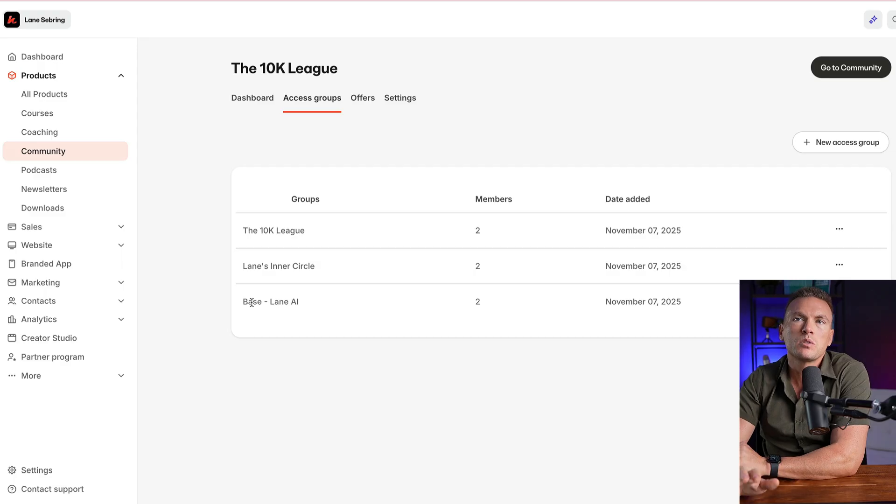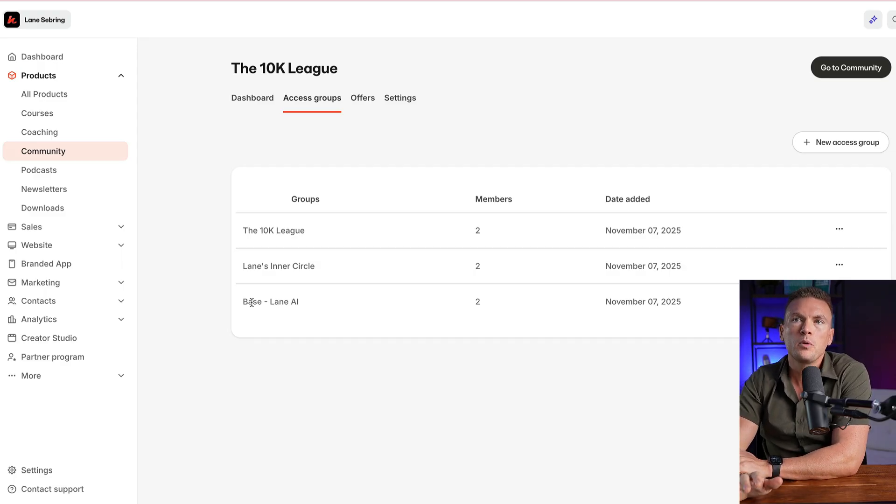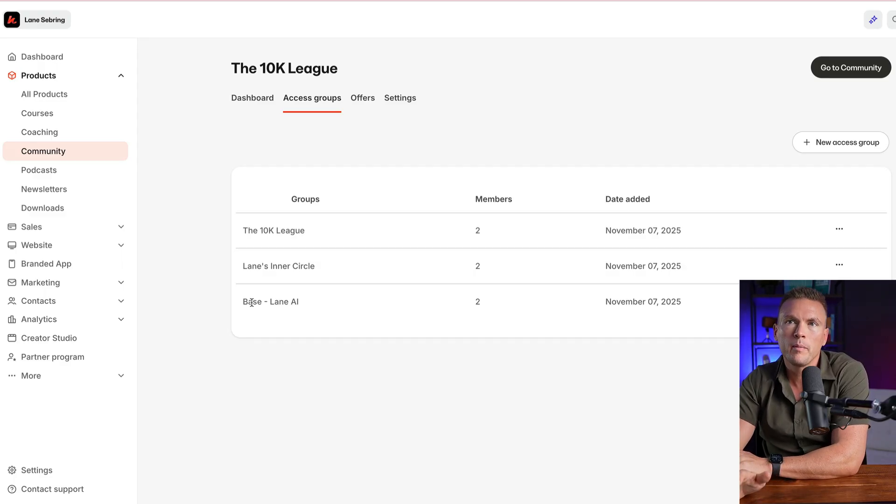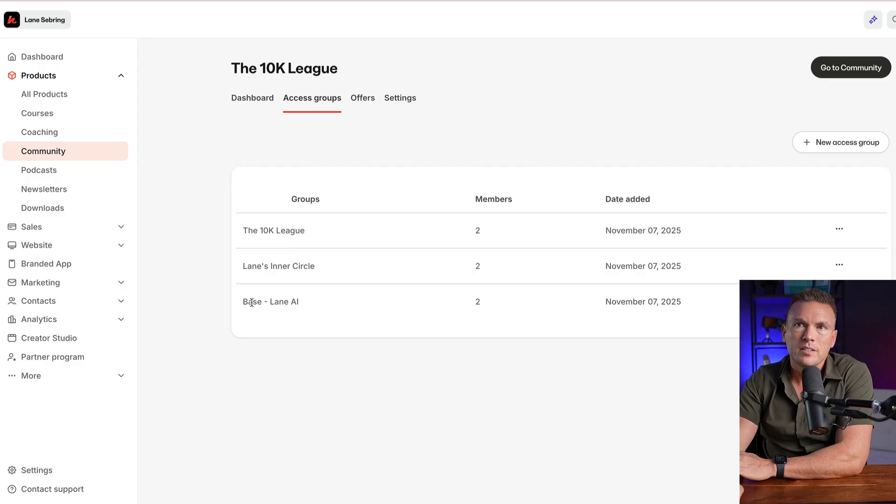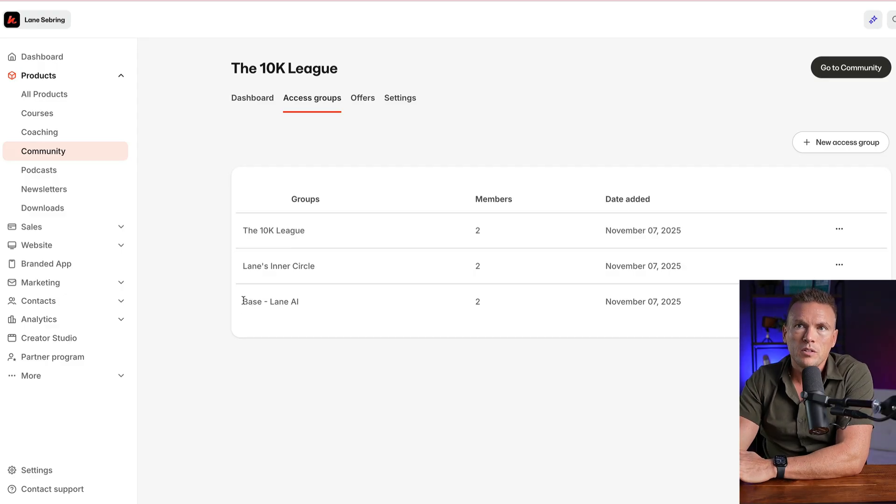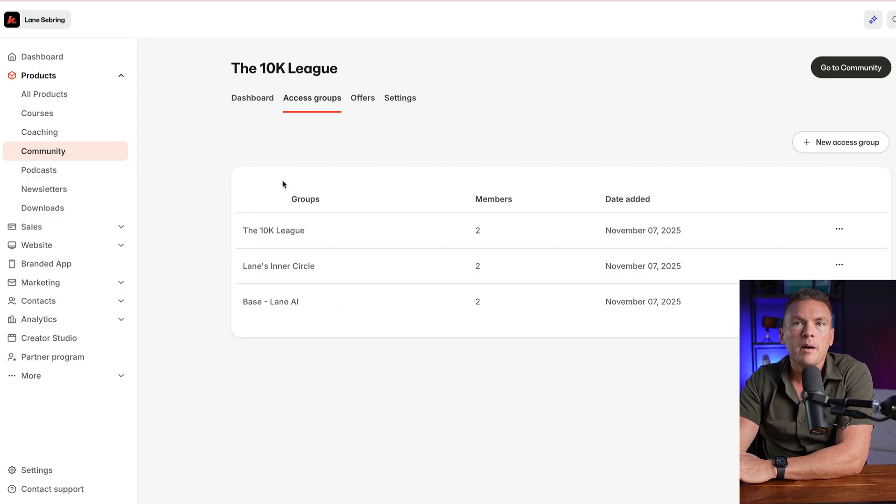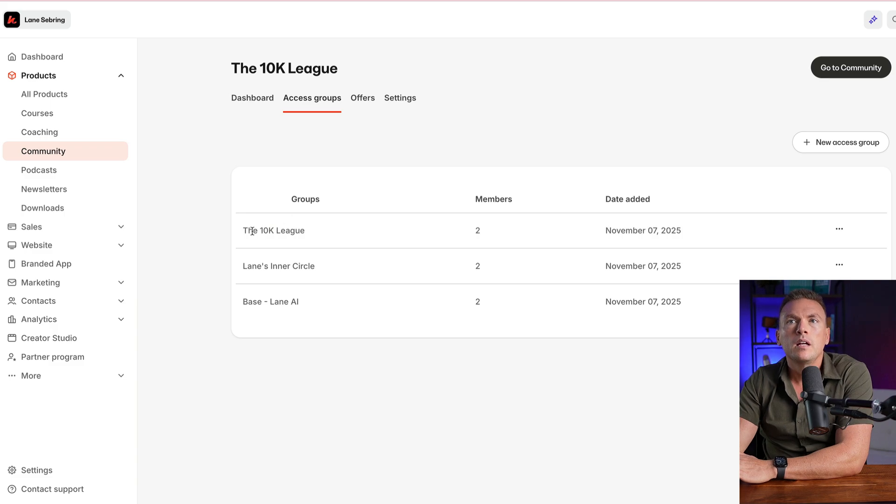You can ask it questions, you can talk to it, and it actually sounds like me, it has my voice, or you can write to it, and you can ask basically any coaching question that you would ask me, you can ask it and get instant answers 24 hours a day. So that is included at every level, but the base level just gets that.